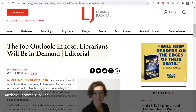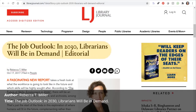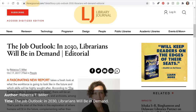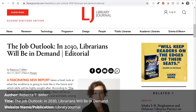Now the title: "The Job Outlook: In 2030 Librarians Will Be in Demand." The name of the website or publication is often across the top or built into the URL name. In this case, it is Library Journal. Like the author, the date is often under the article title or at the bottom of the page. Here we have October 17th, 2017.